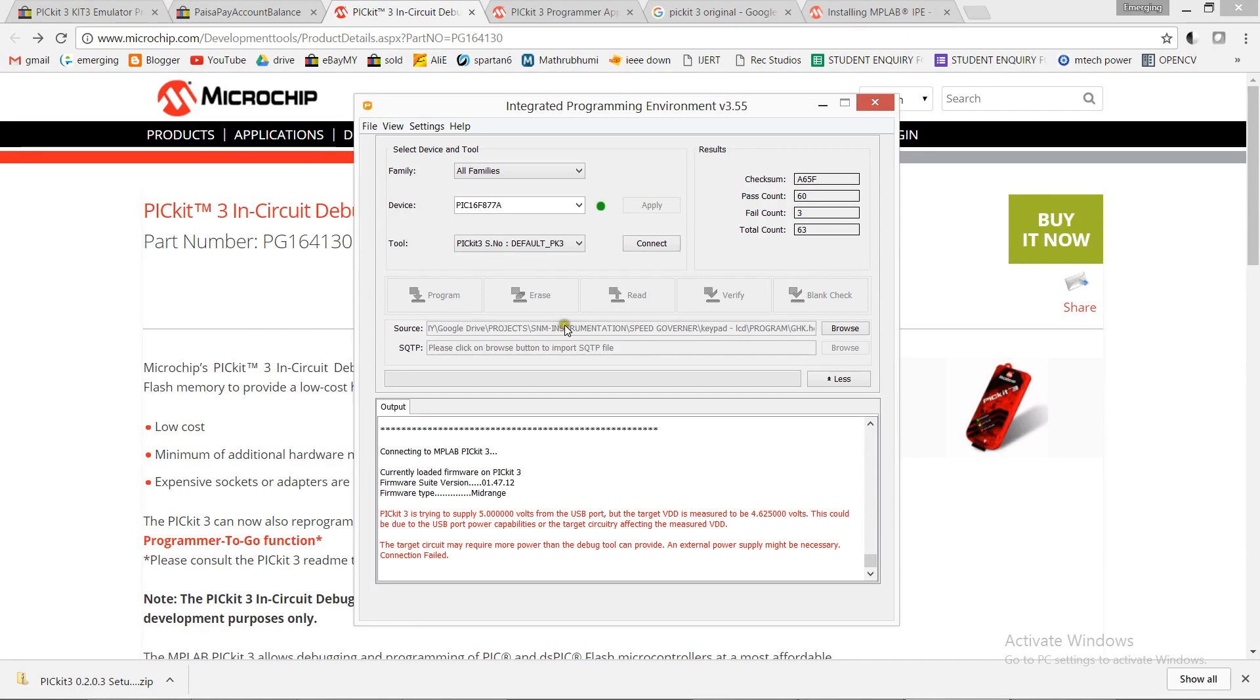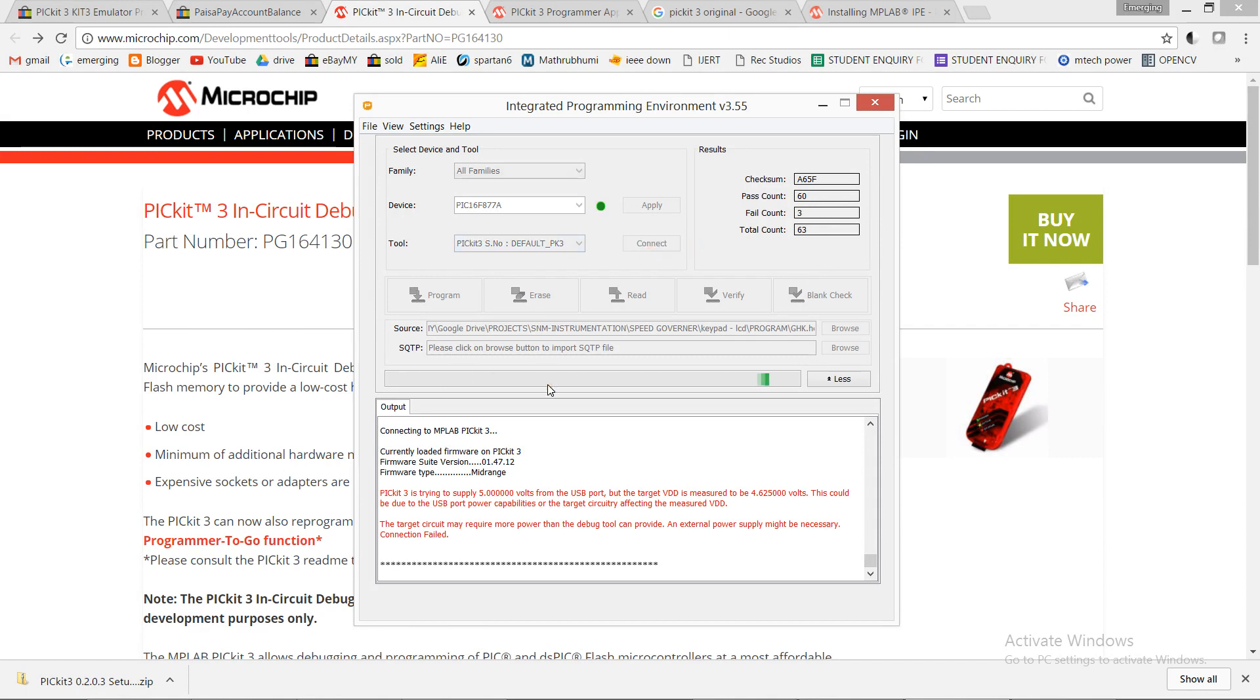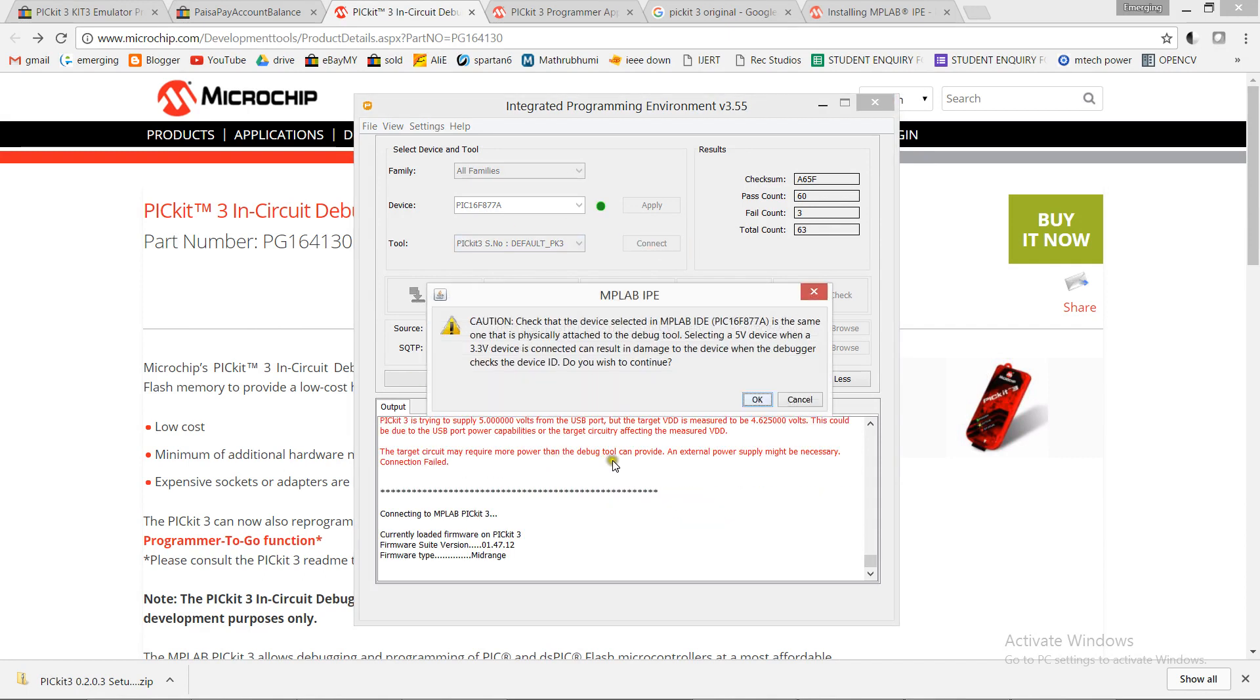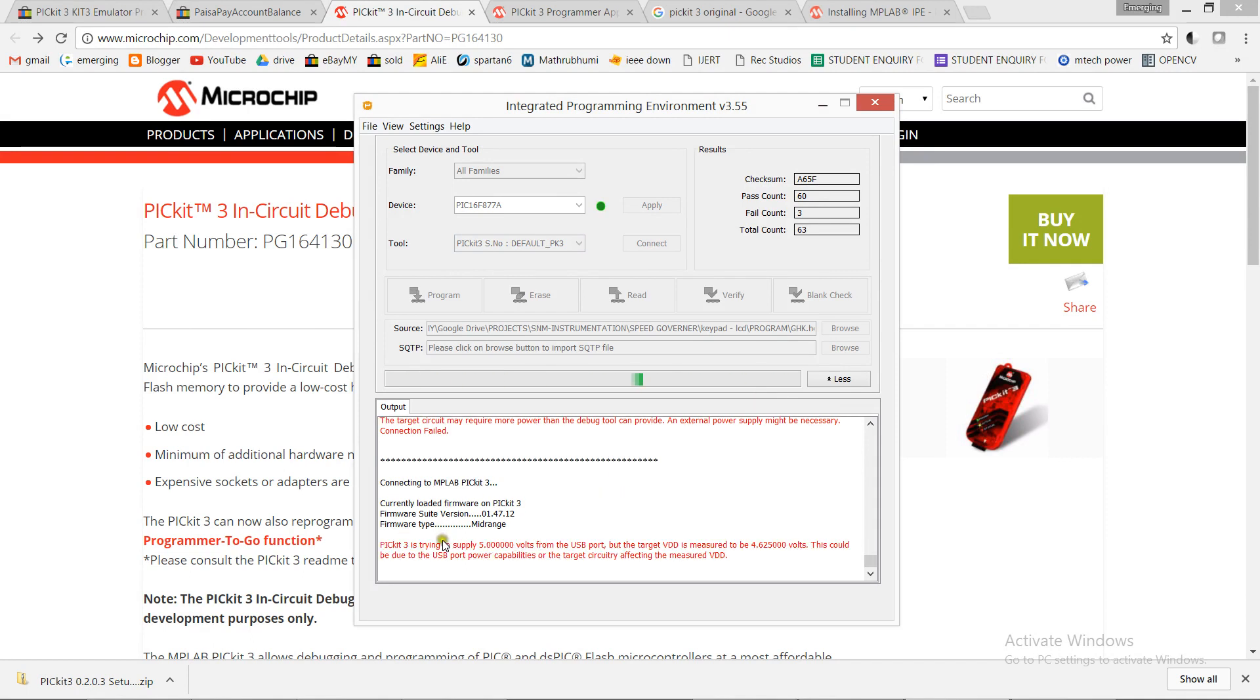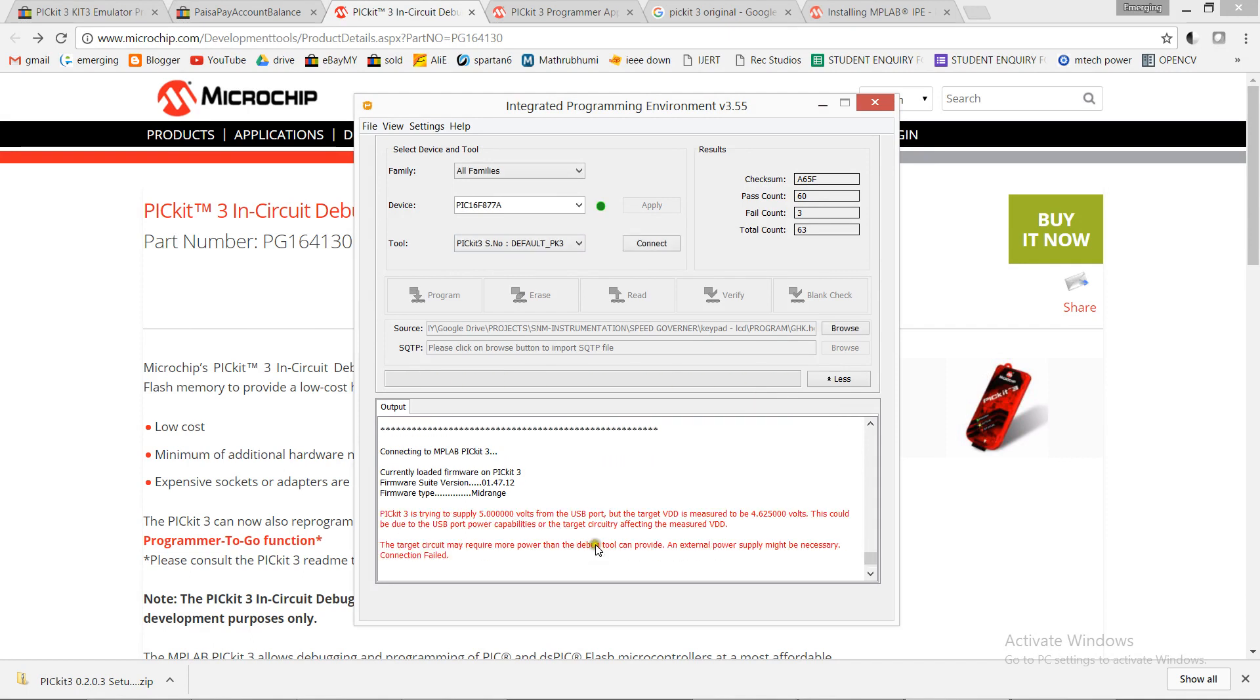Hi, this is how to solve the PicKit 3 voltage problem. When I connect this PicKit 3, it shows that the VDD is 4.6V. This may be due to the problem of the USB port, USB power in less than 5V. To solve this, first you log in in advanced mode.